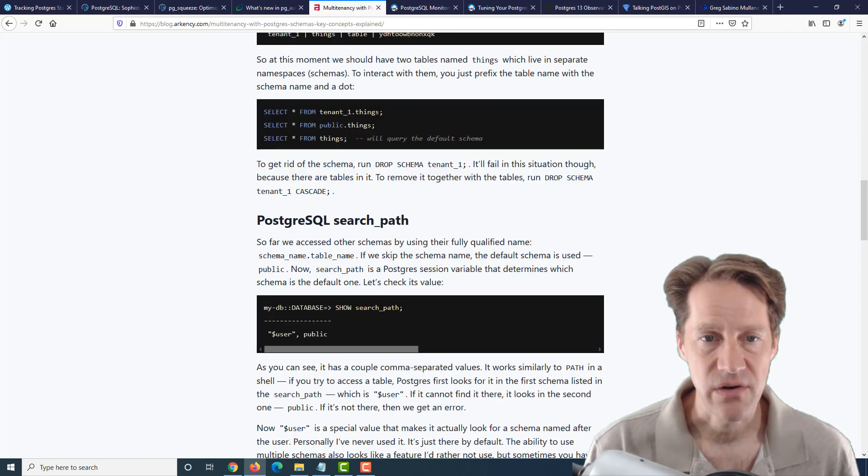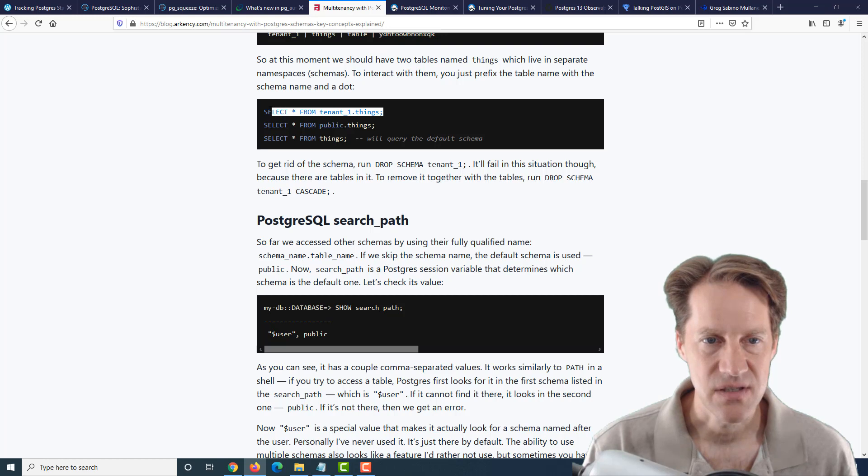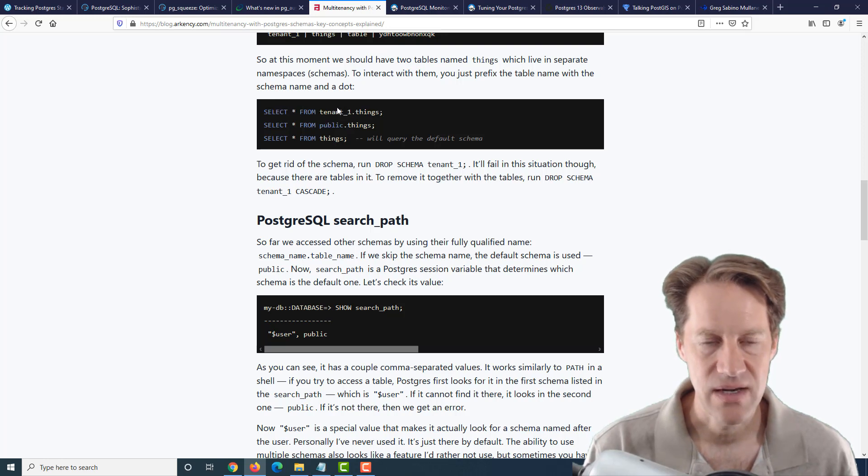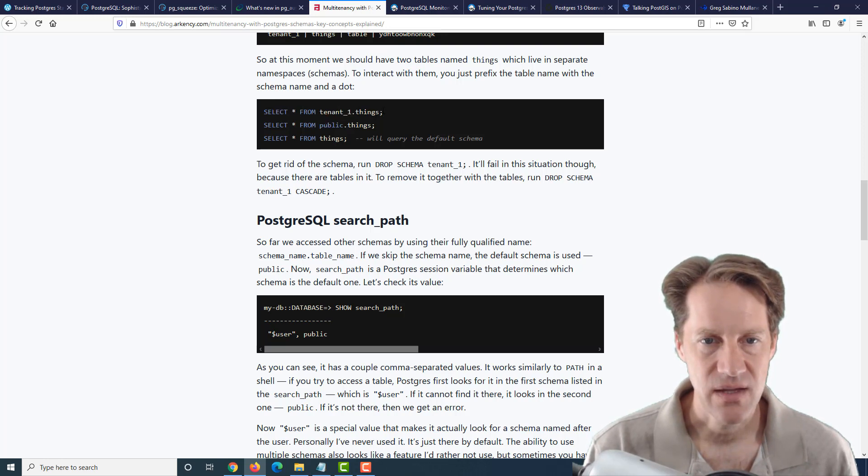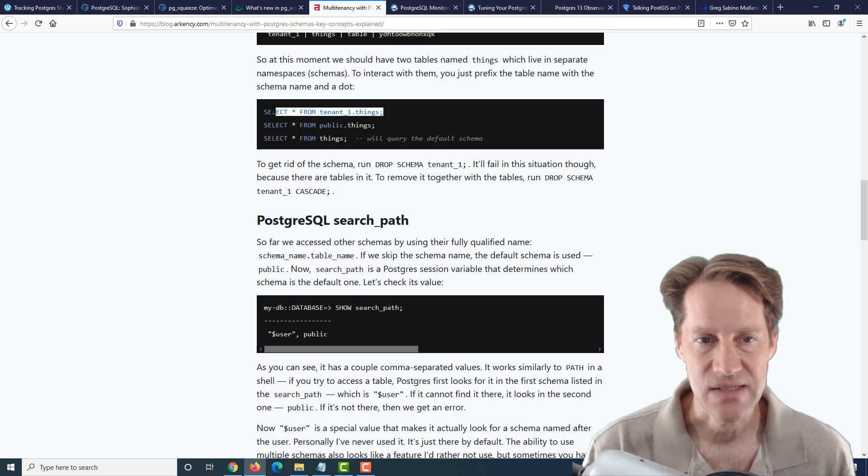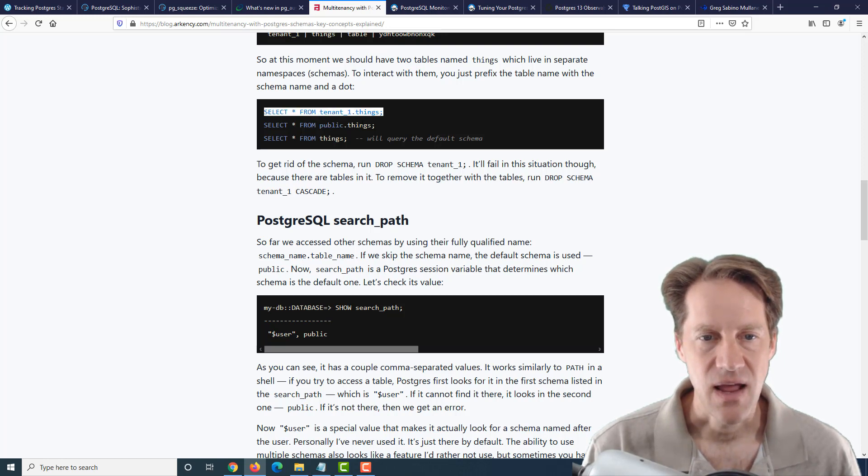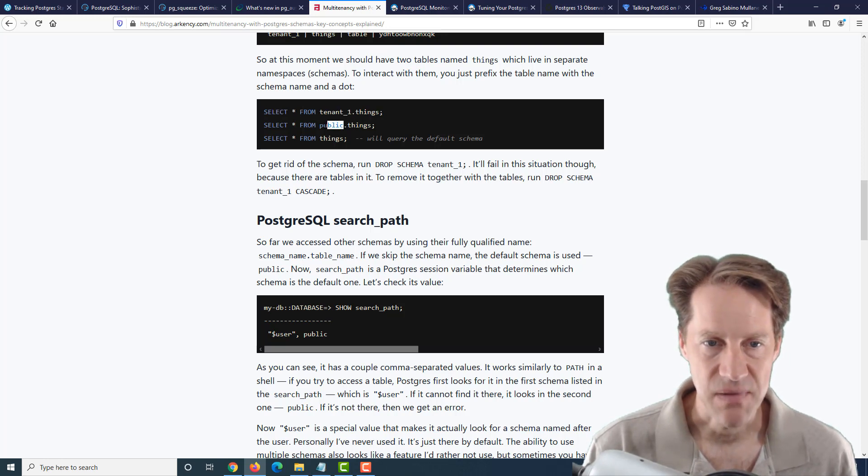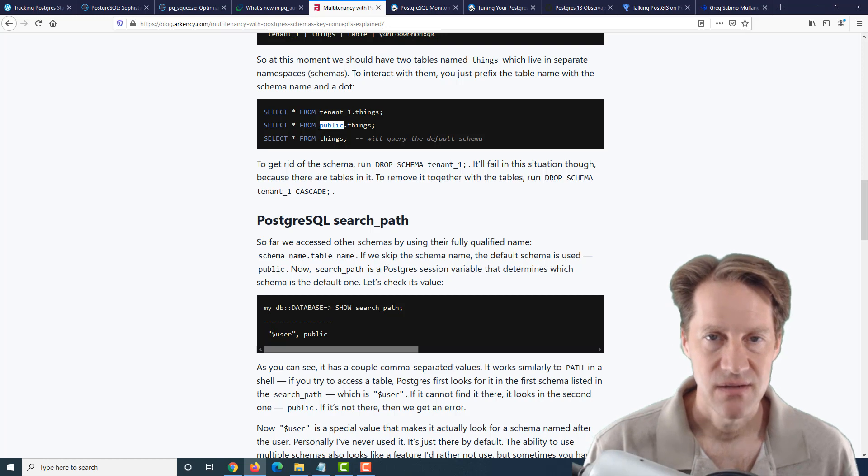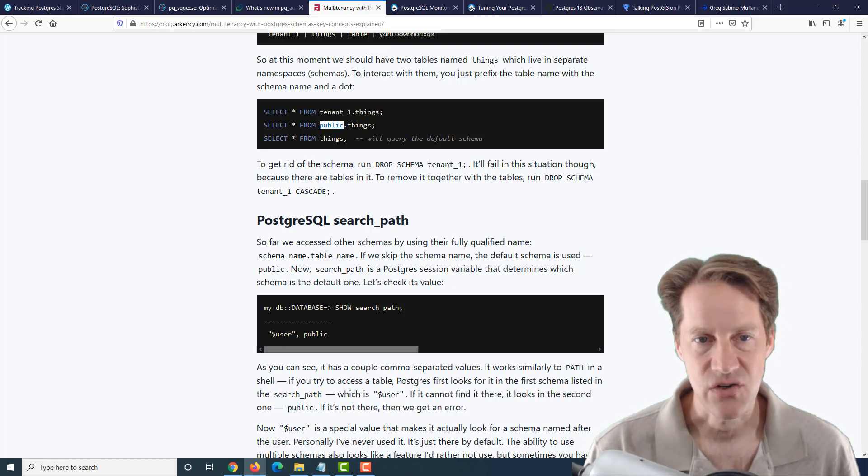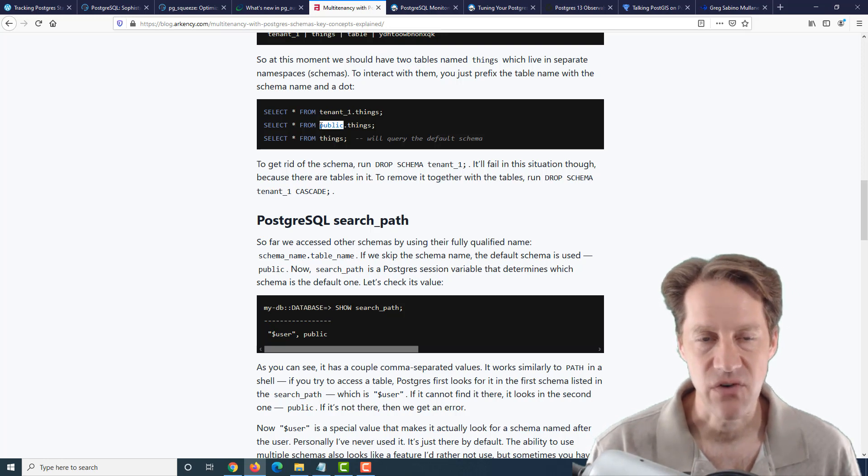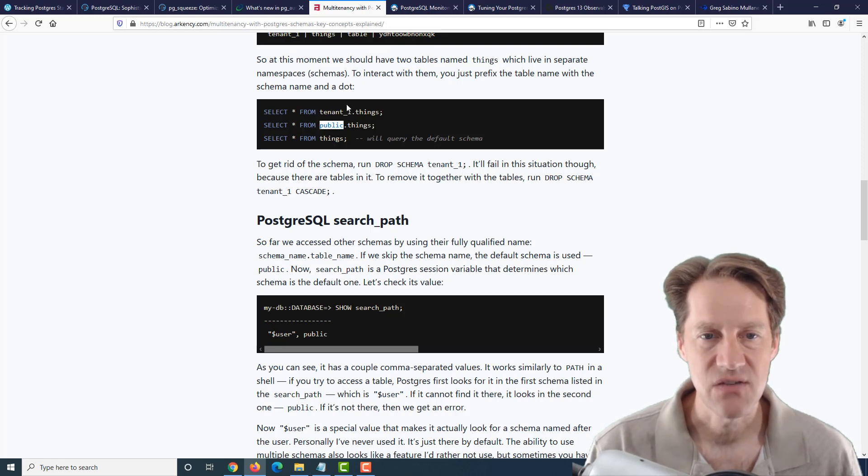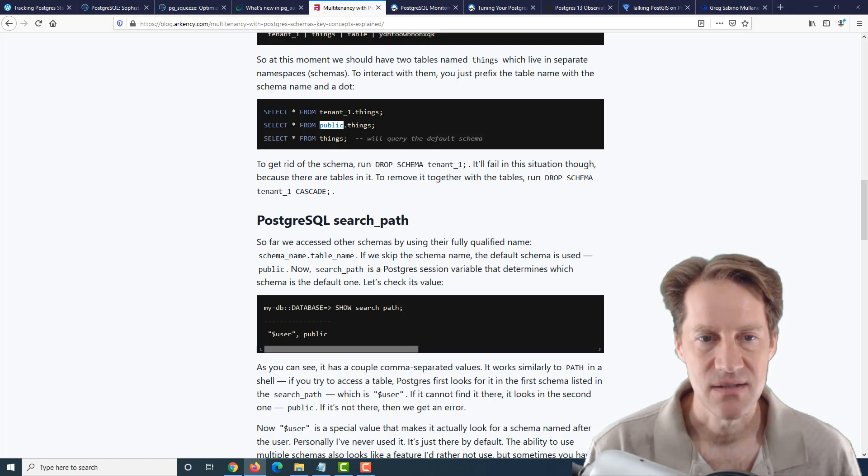So they had created a tenant one namespace, and now you can look in the things table in that namespace. And that there exists a default namespace, public, that all objects are created in by default unless you specify a namespace. So it talks about being able to query a different one by specifying the full namespace.